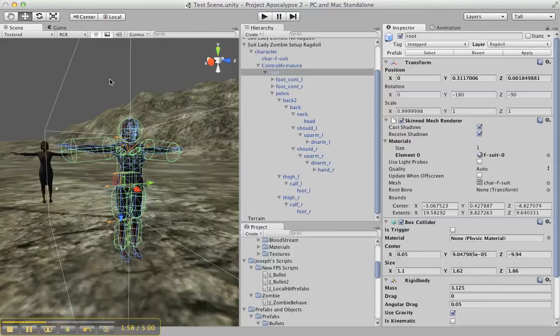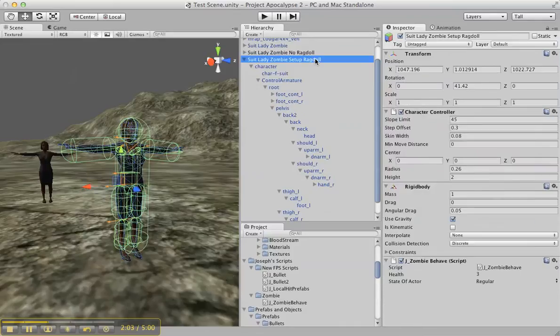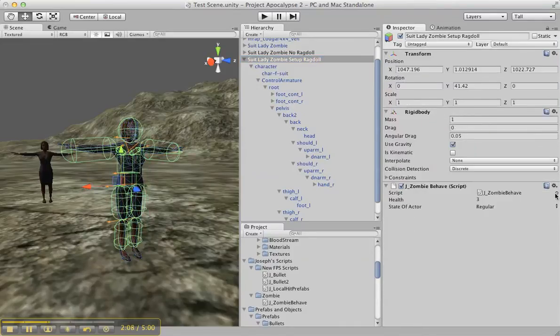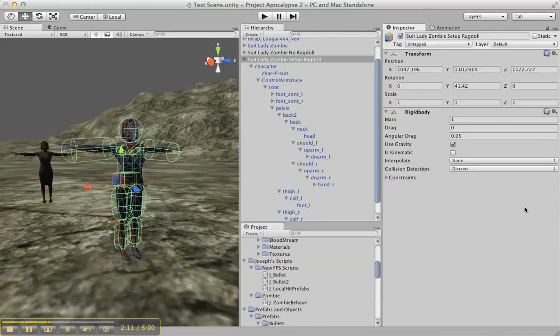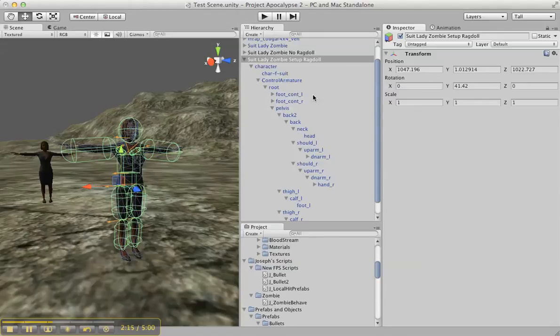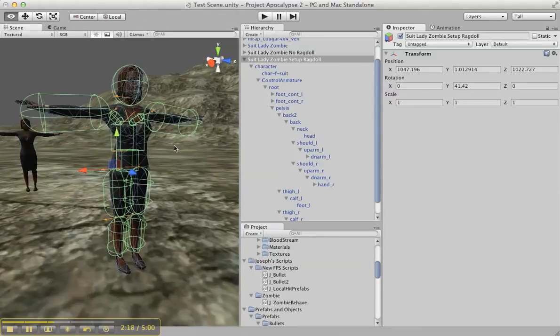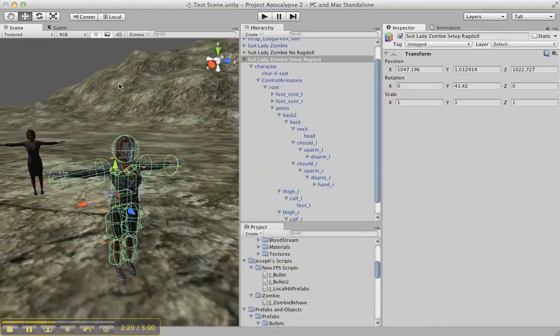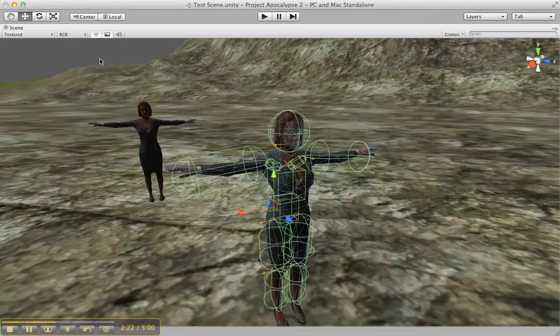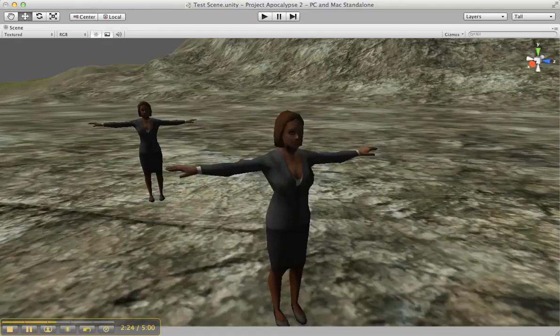Let's go ahead and get rid of the character controller and the zombie behavior, and we'll see the character just collapse in place. Let's just see if it collapses right in place.